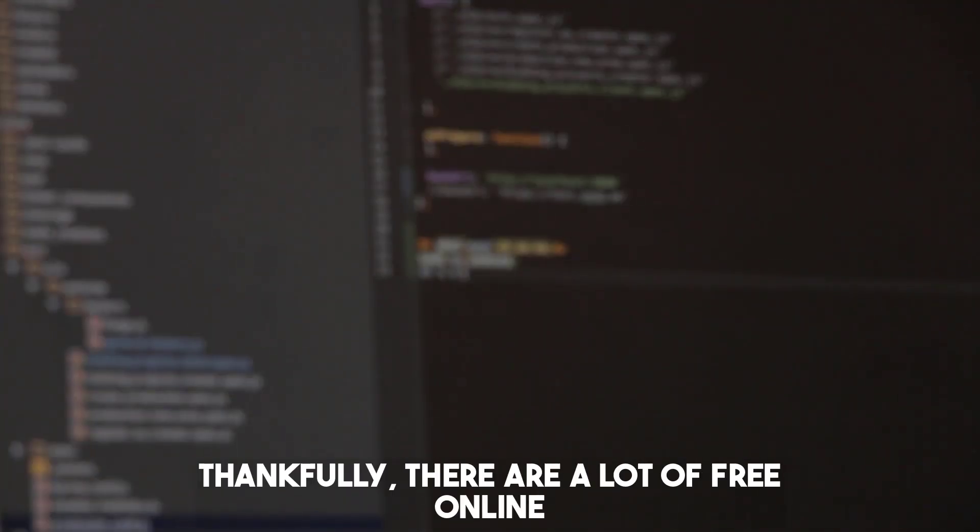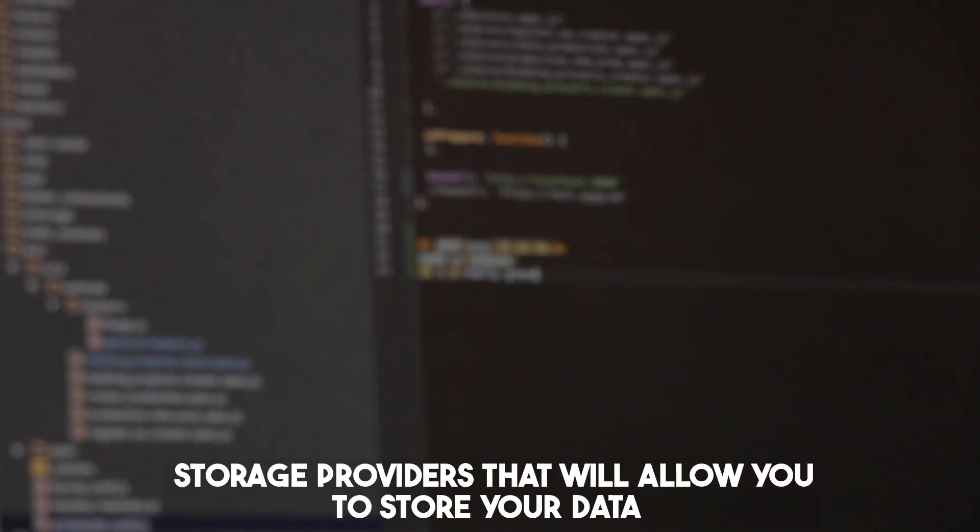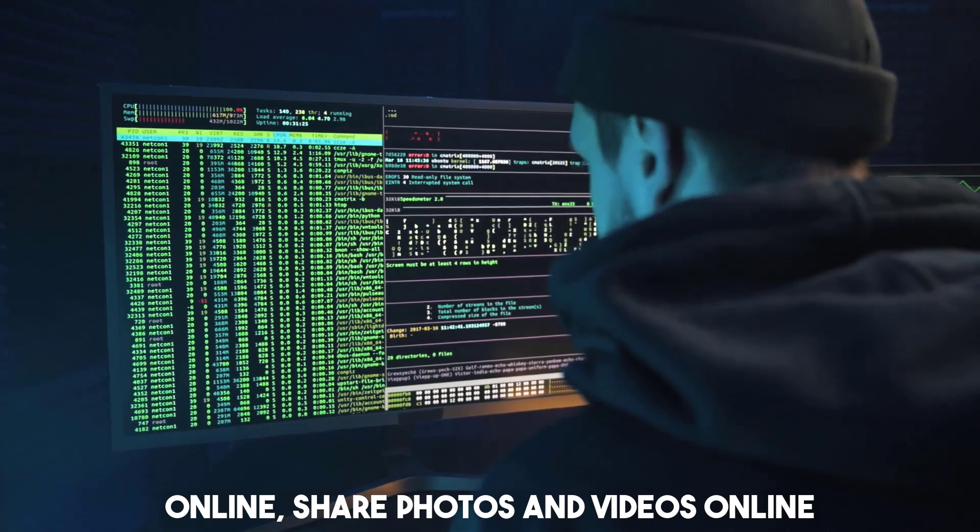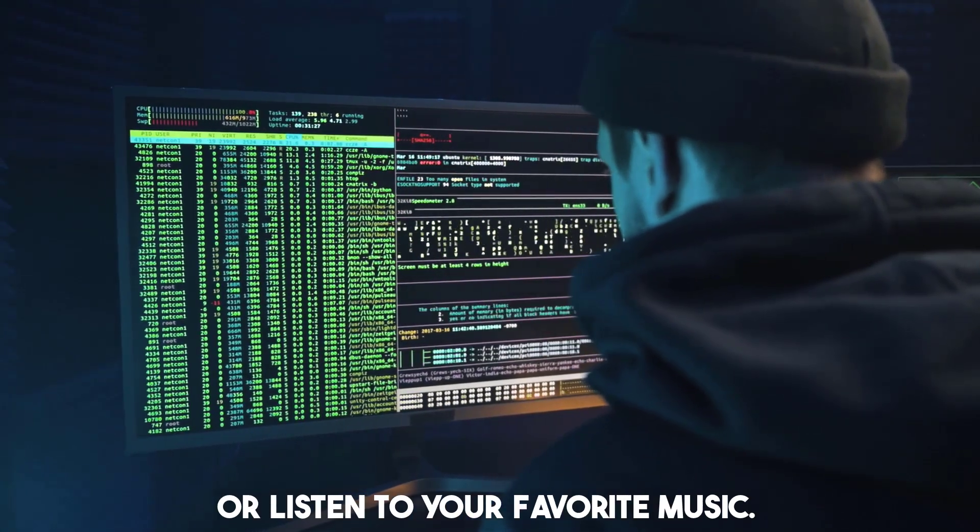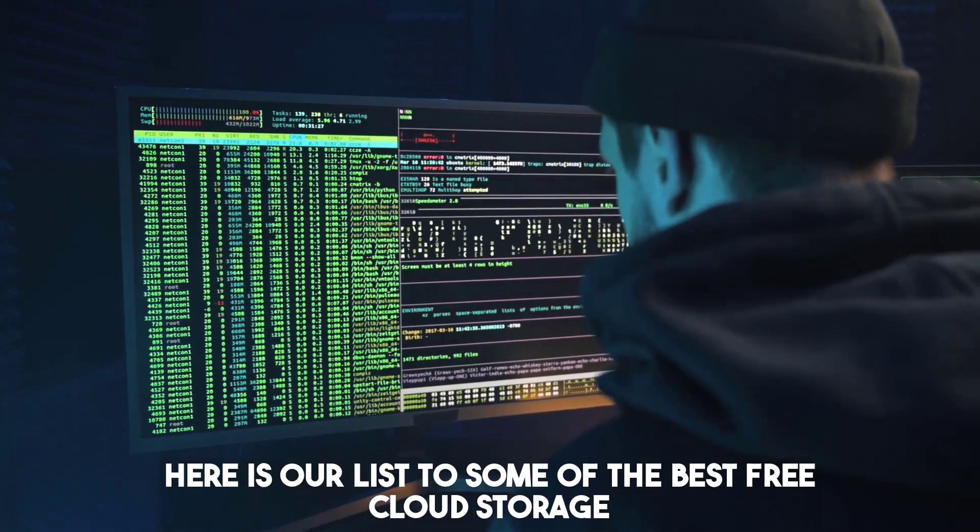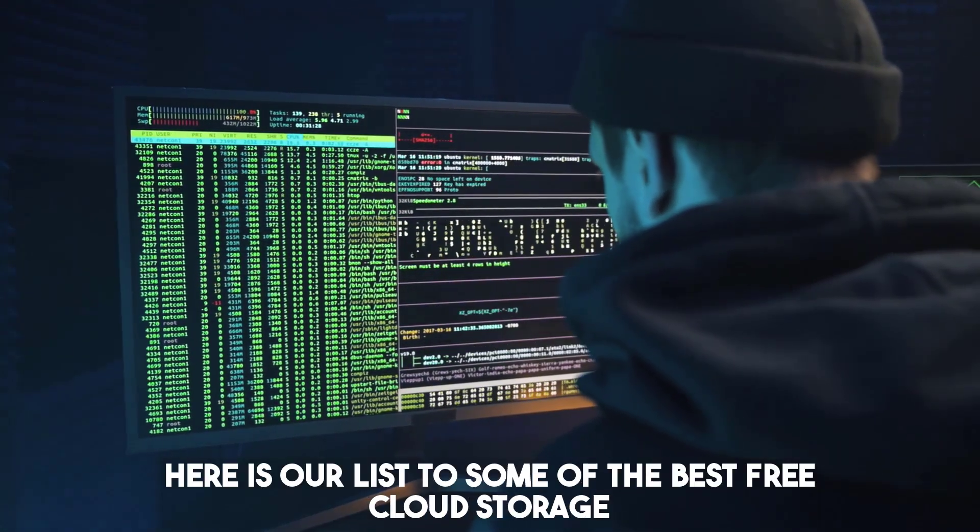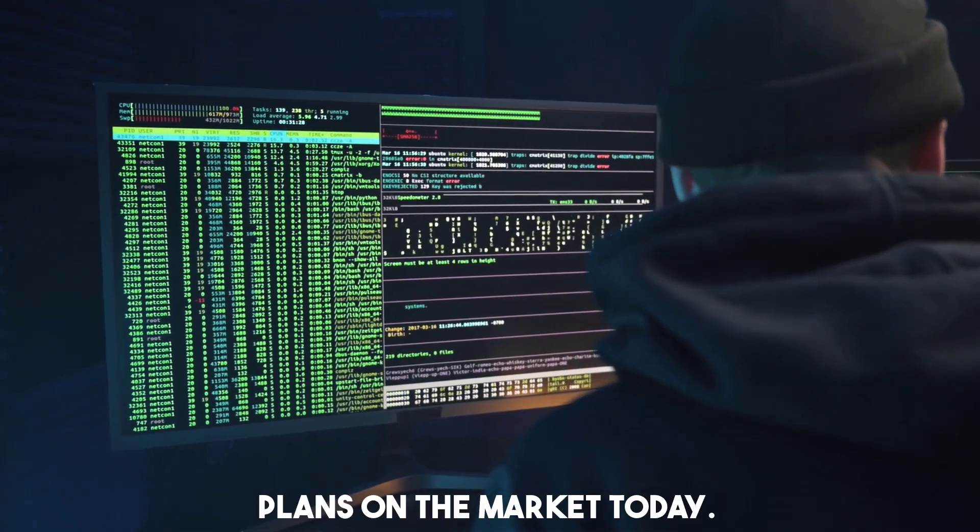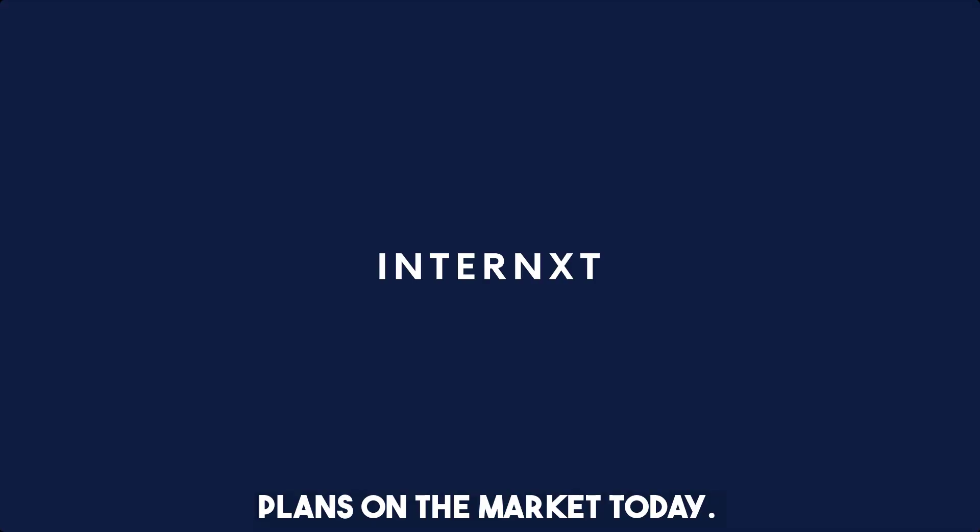Thankfully, there are a lot of free online storage providers that will allow you to store your data online, share photos and videos, or listen to your favorite music. Here is our list to some of the best free cloud storage plans on the market today.